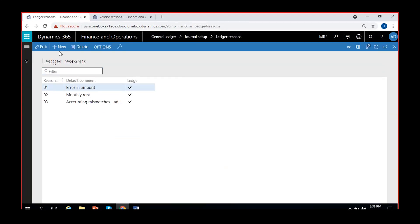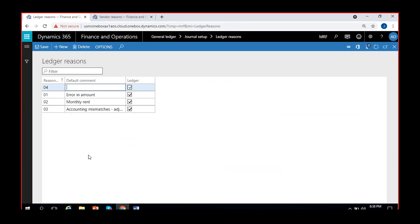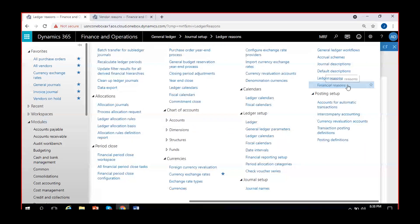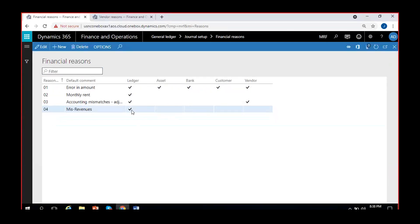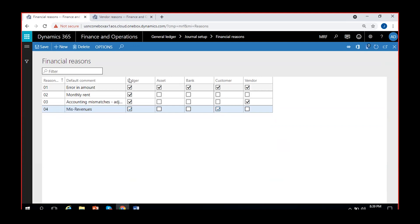If I go to Ledger Reasons and create a new one — say code '04' as 'miscellaneous revenue' — and enable it only for Ledger, then here I don't have the option to select other modules. However, if I go to Financial Reasons, I can see that code is created and active for General Ledger only. If I want the same code to apply to Customers also, I can enable it for Customers here. Wherever you create a code, it will reflect under Financial Reasons; you just need to enable the tick mark for other modules.